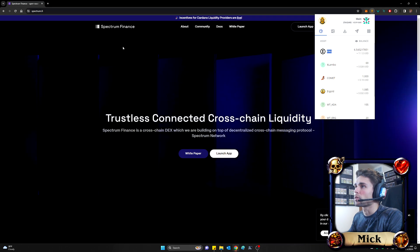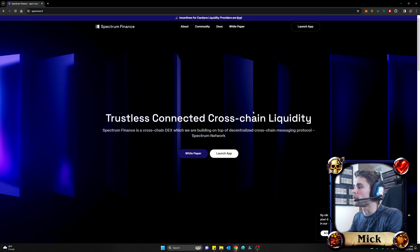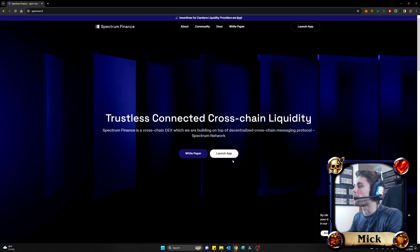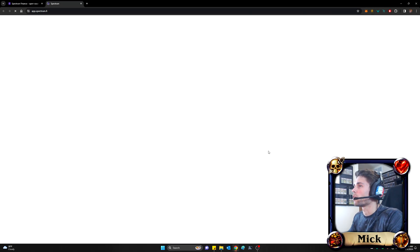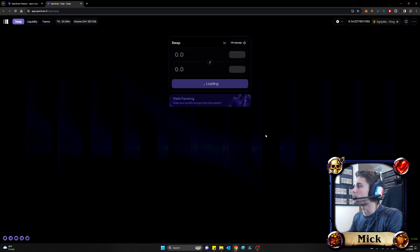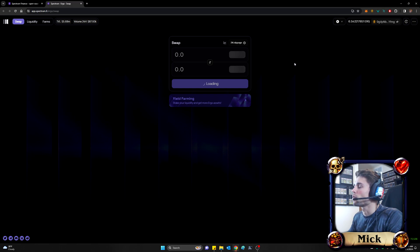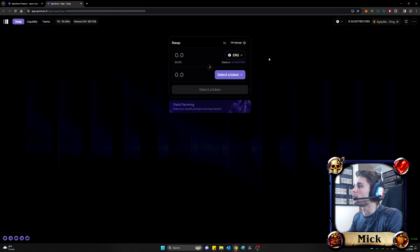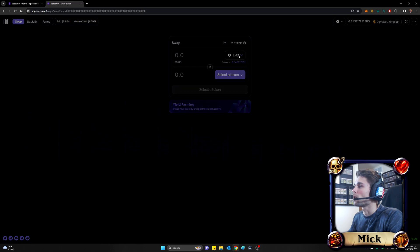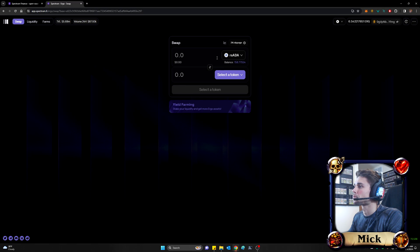And I'll put the link in the description for all of you. Once you get to their website, you'll go ahead and launch the app. You'll likely be asked to connect your Nautilus wallet. You see mine's already connected up here. And after giving it a few moments to load, you will begin to be able to swap tokens on the Ergo blockchain.